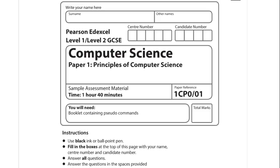If walkthroughs like this are useful, please like the video and subscribe to my channel. If you have any questions or feedback, you can email me or leave a comment. My email address is always in the description.